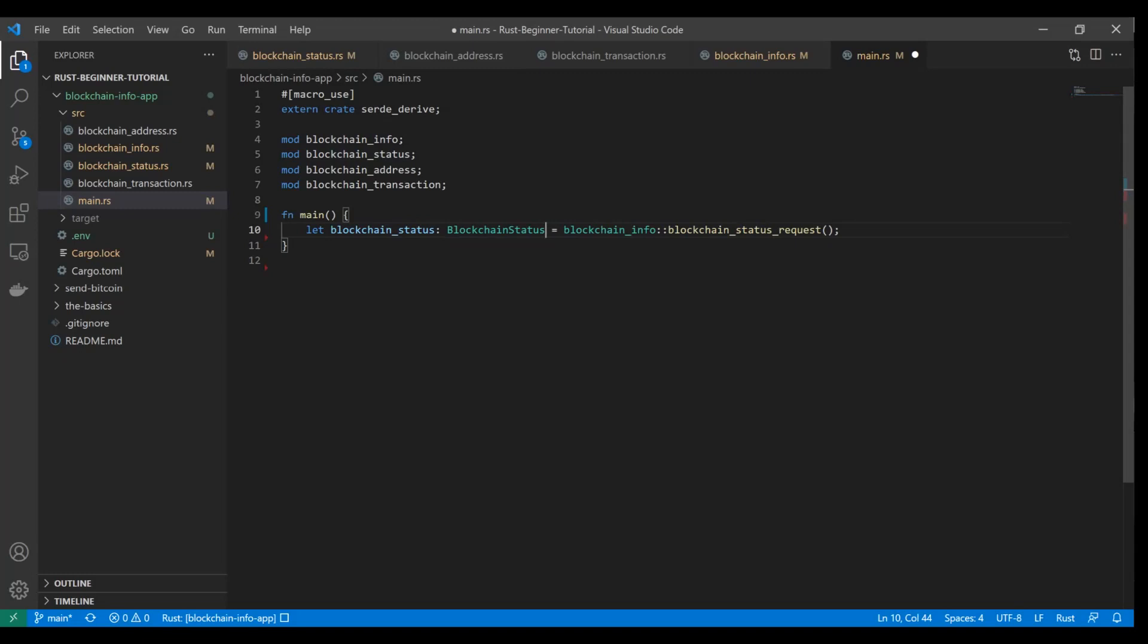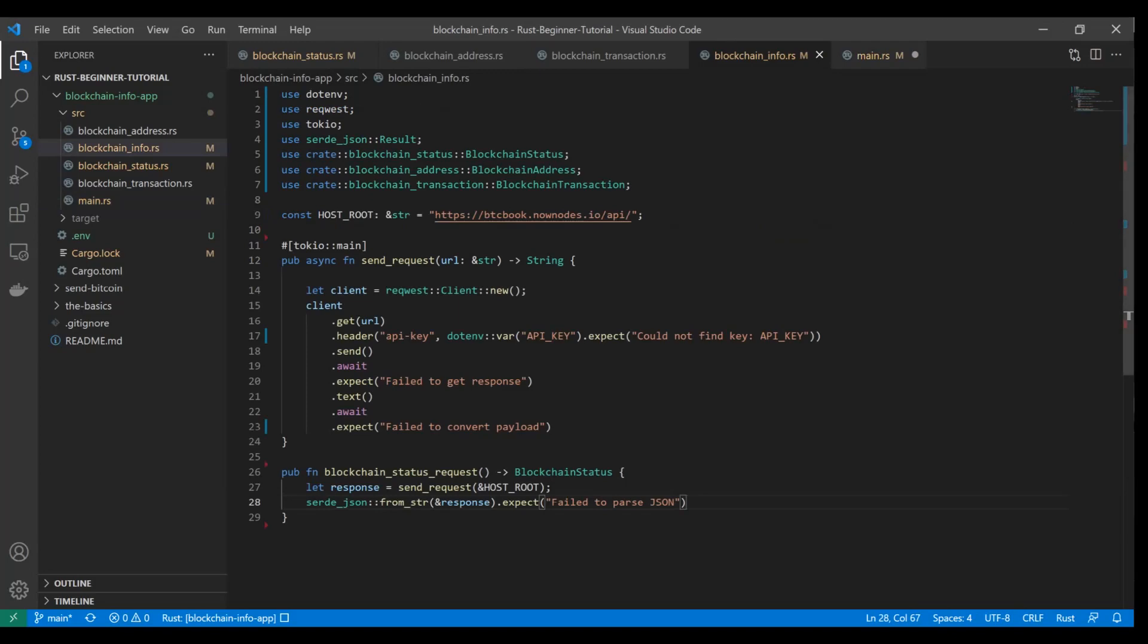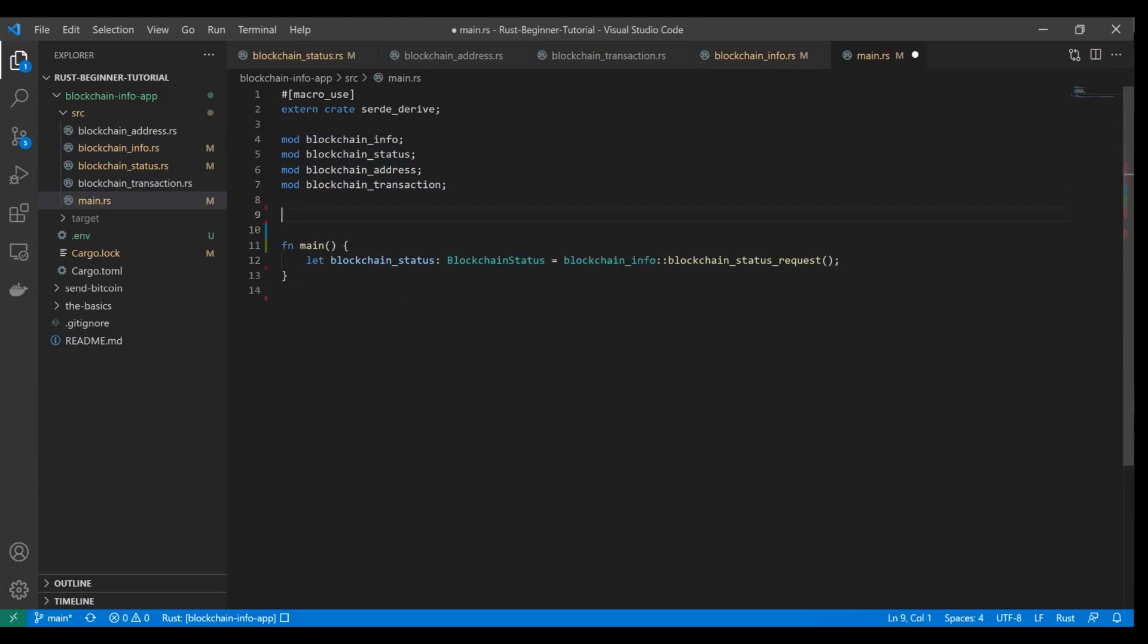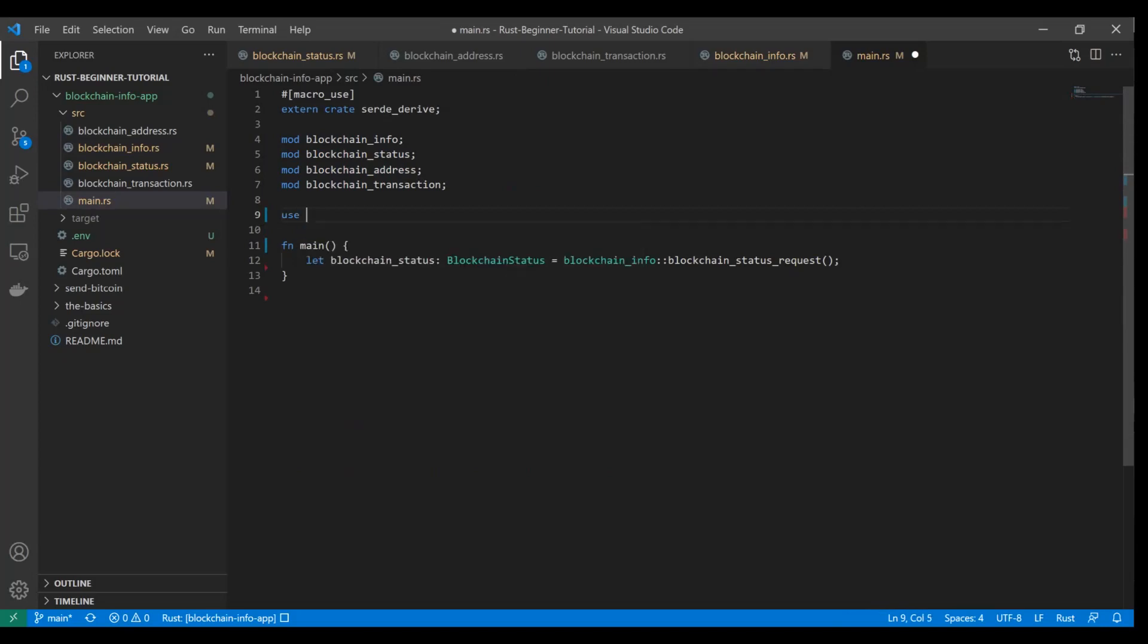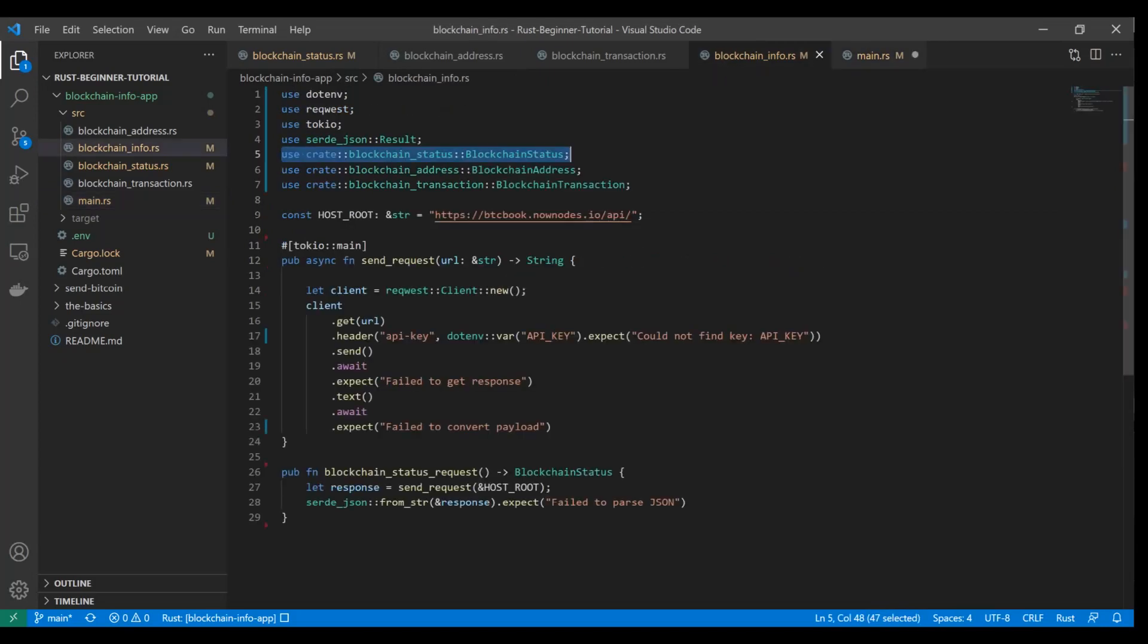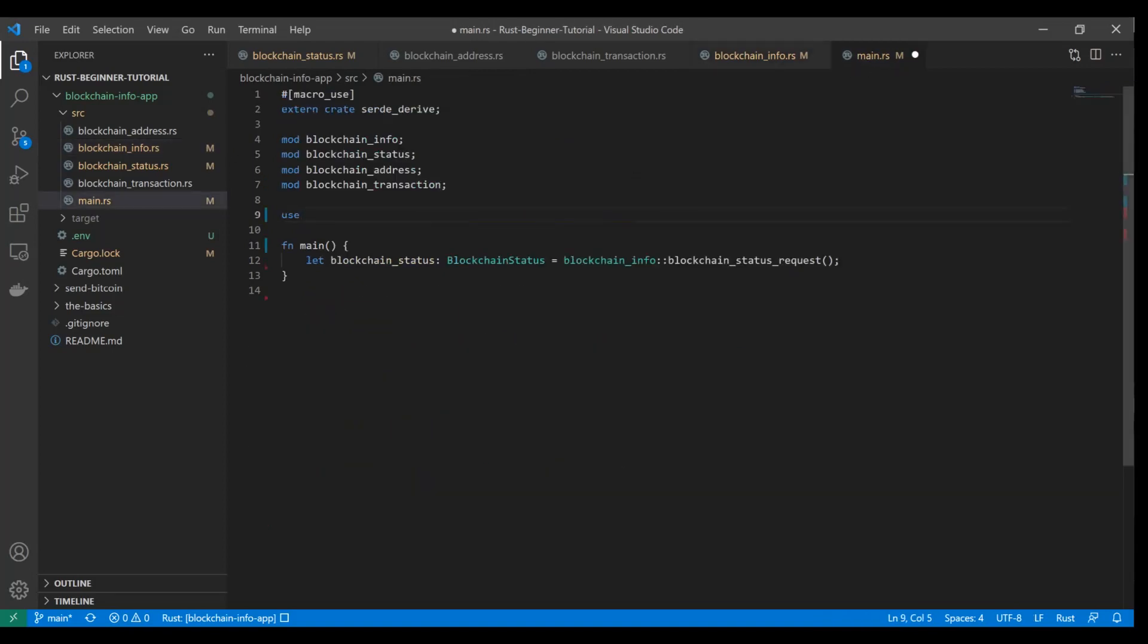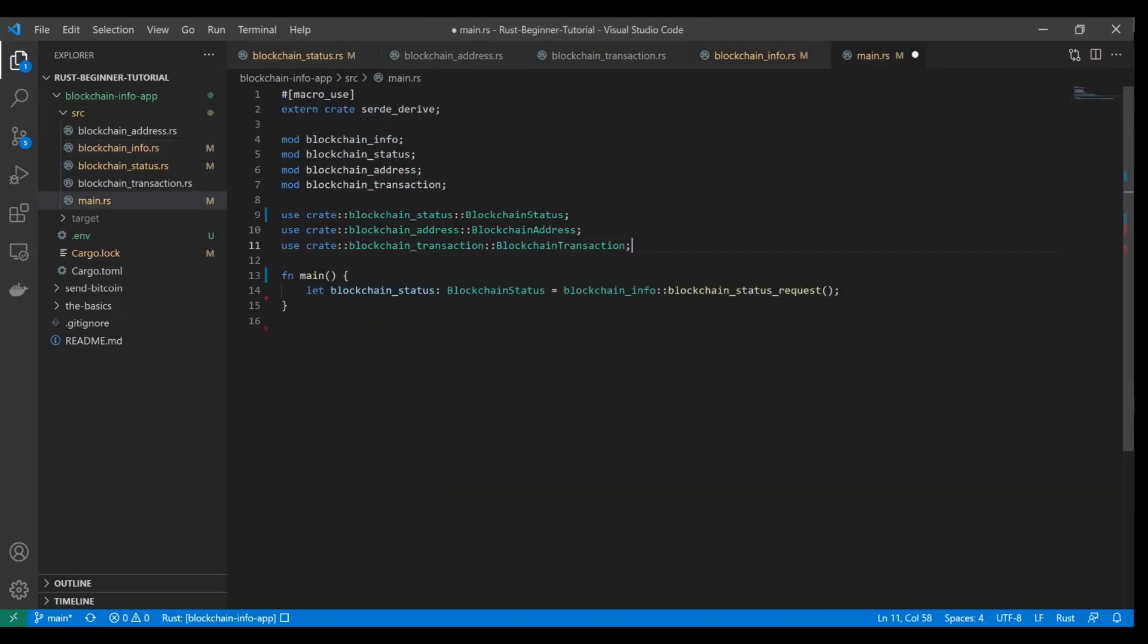Before we go any further, we told blockchain info as a module that we were going to be using the blockchain status struct, but we didn't tell that to main. We told it to import these modules, but we didn't tell it that we're going to be using anything here. So we also have to add those use keywords here. It's literally the exact same thing you see in here. You can literally copy paste them. You need to tell main the same exact thing. And now this will become acceptable to use.